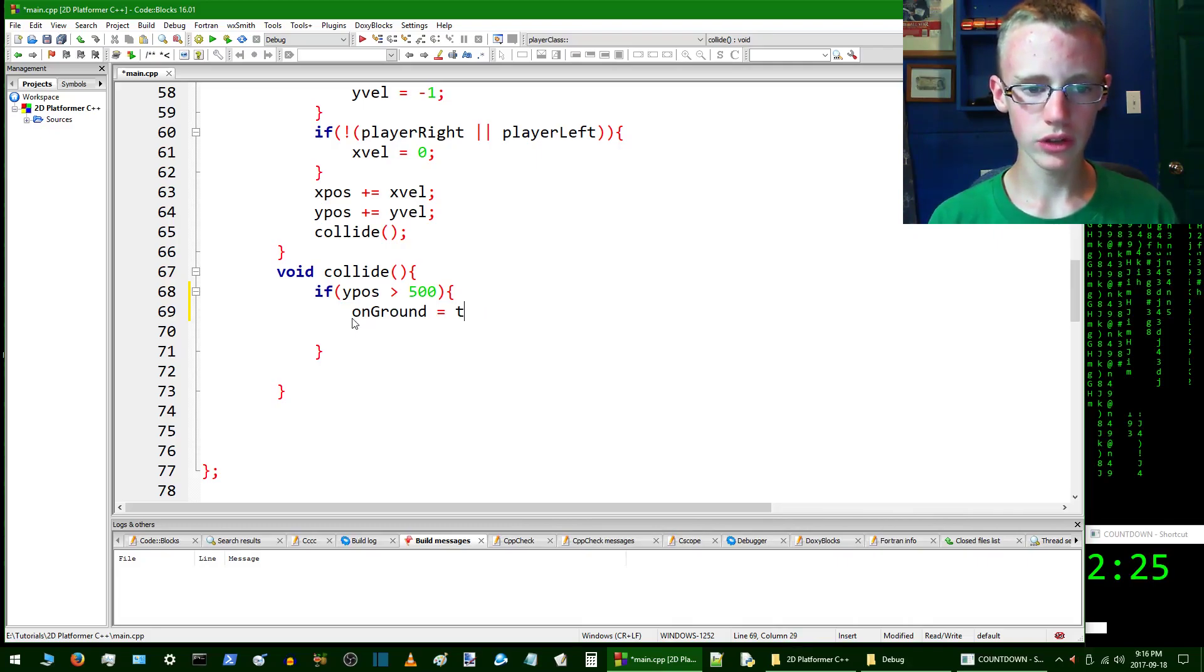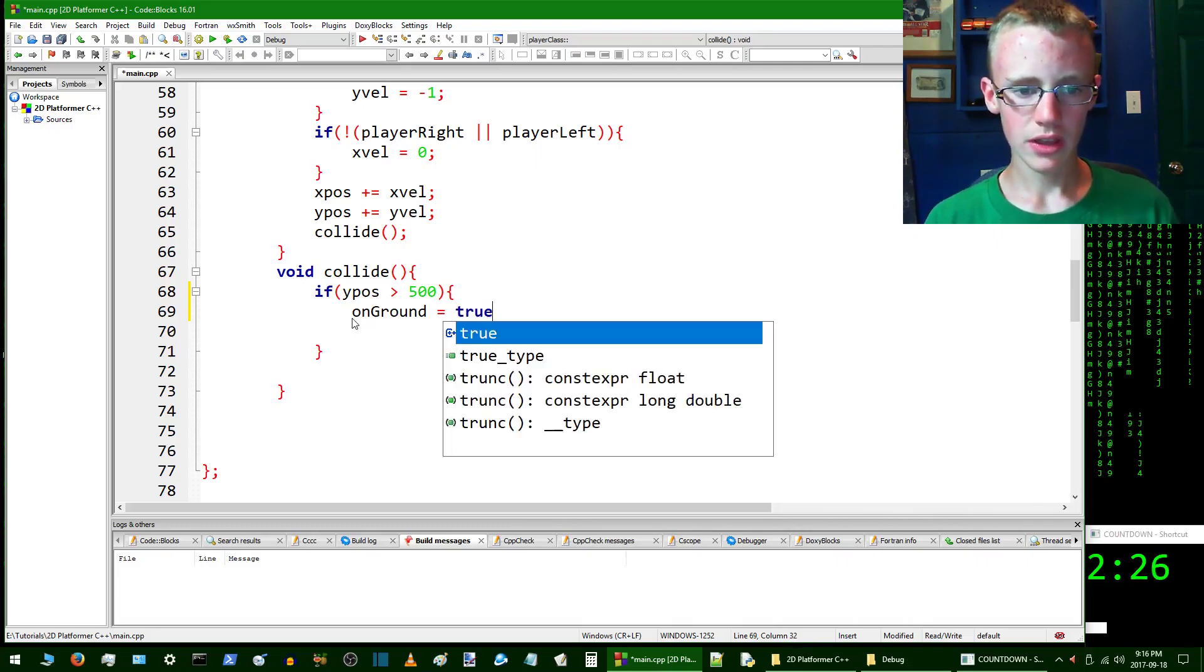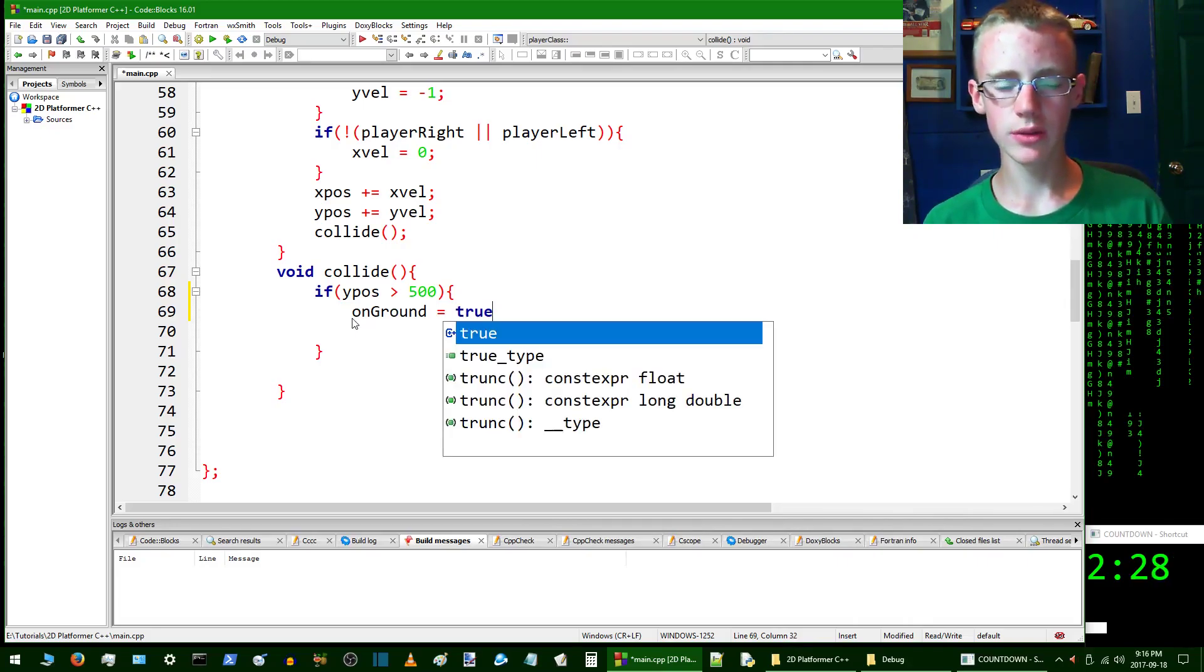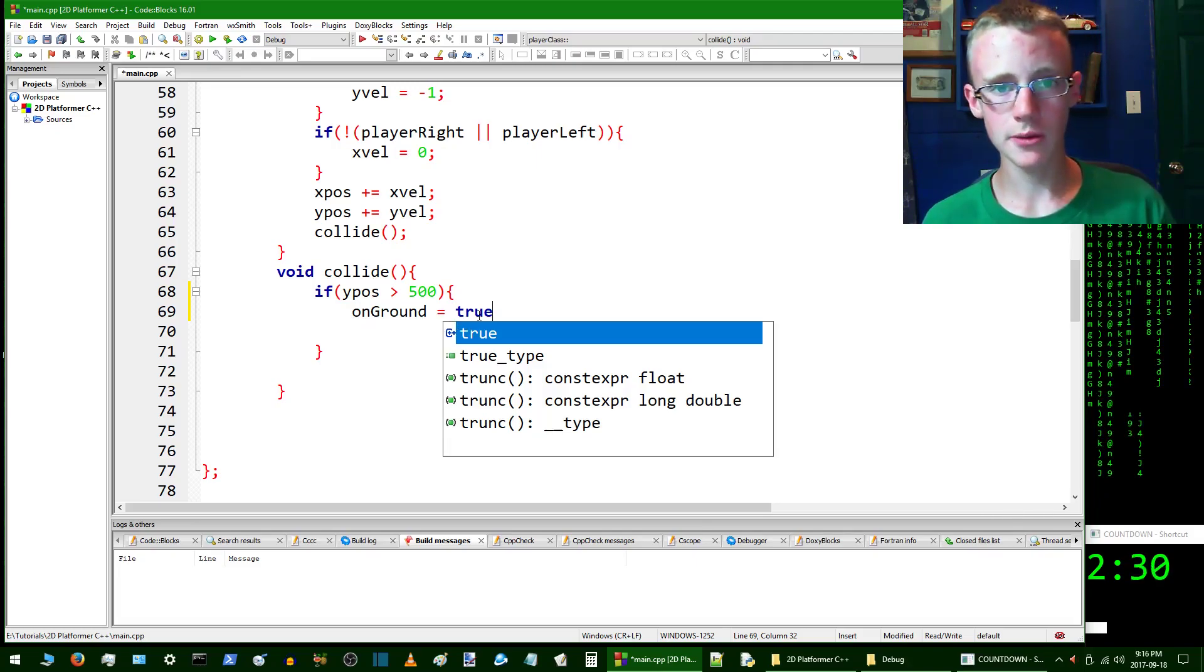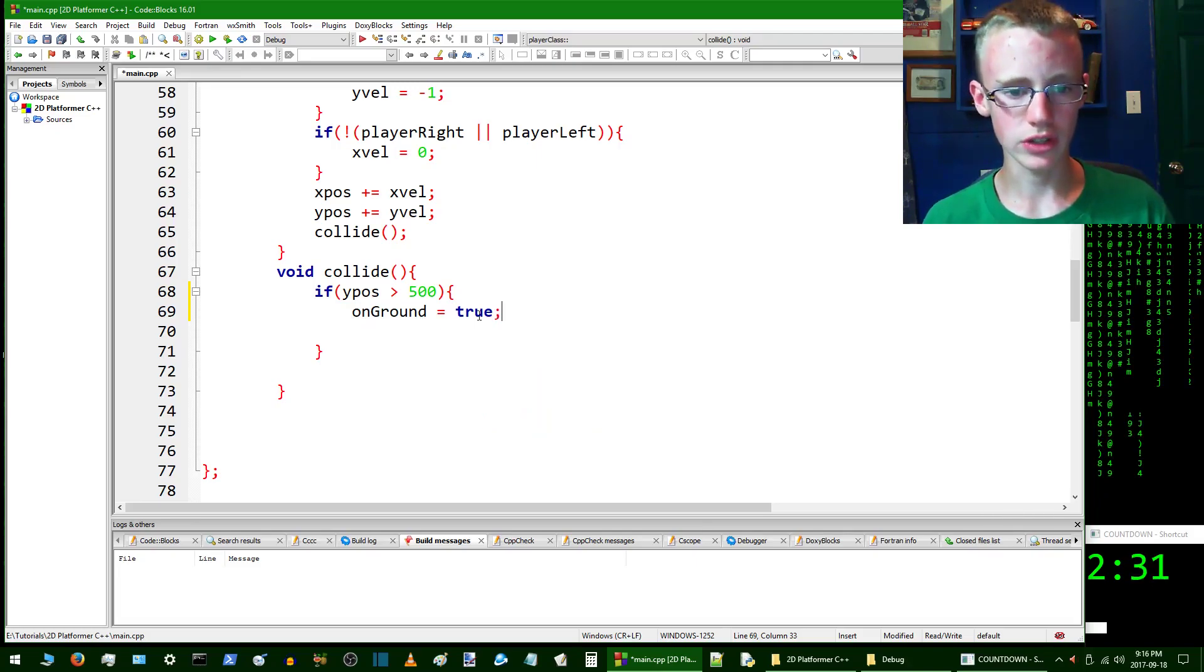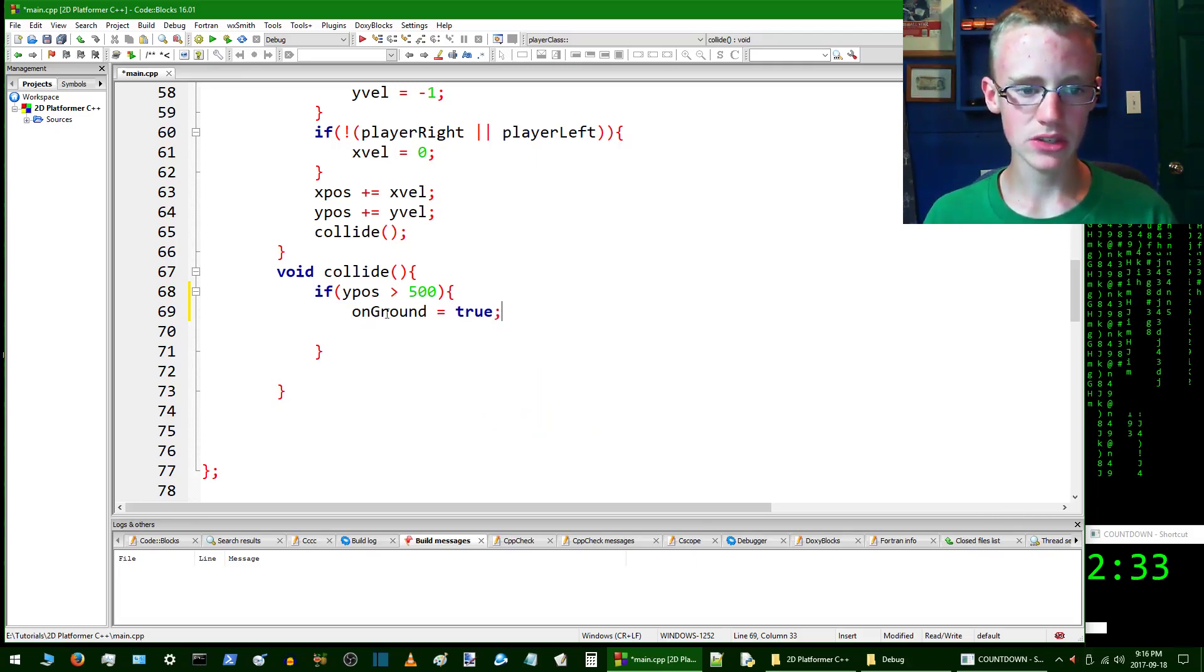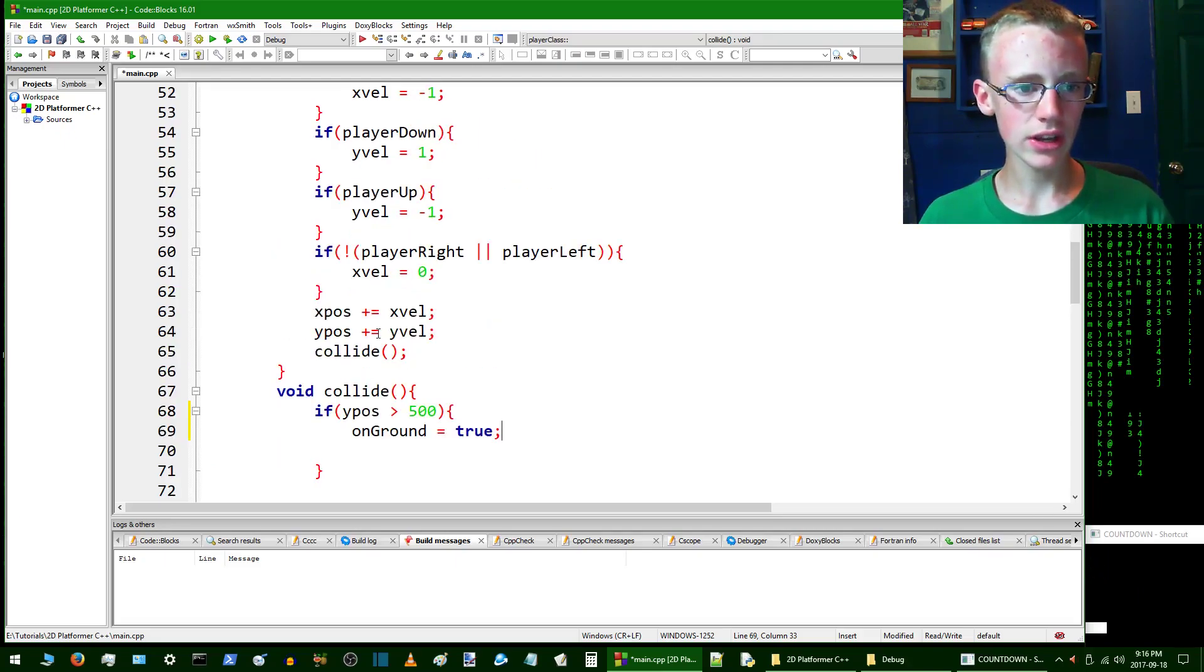So onGround equals true. Be sure that's with a little T - some languages use a big T, some use a little T, and with C++ it's a little T. End that line with a semicolon.